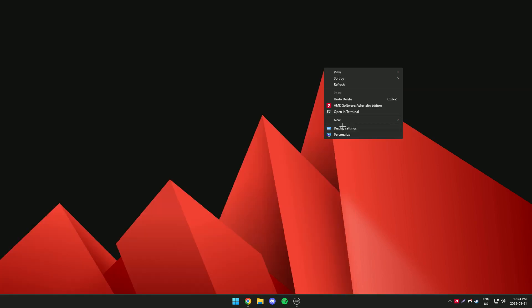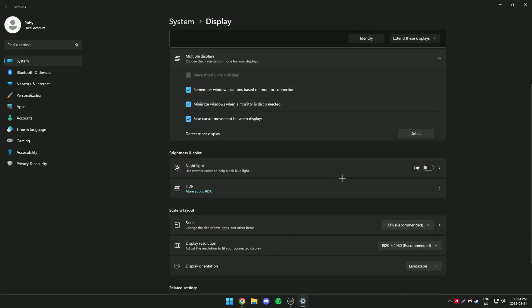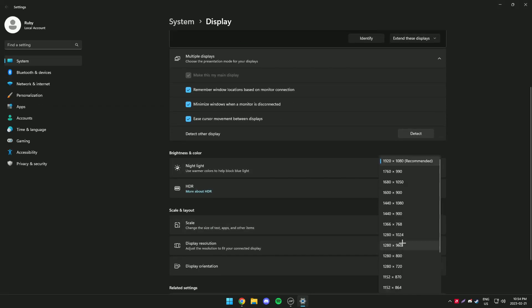After that right click your desktop and go into display settings and change your display to the custom resolution.